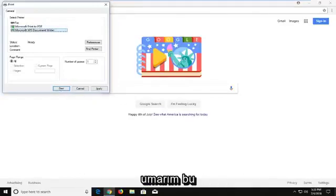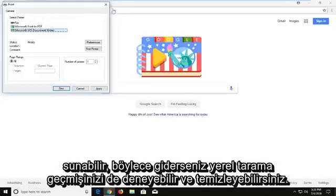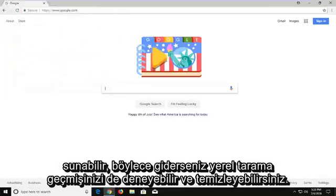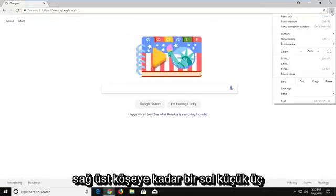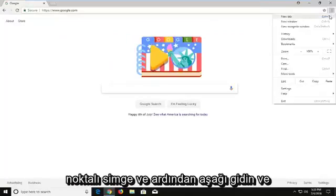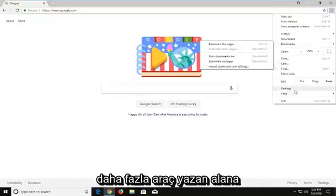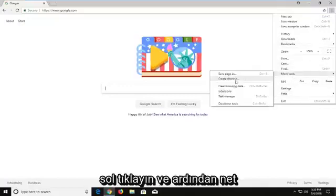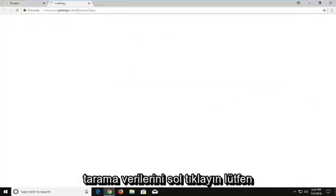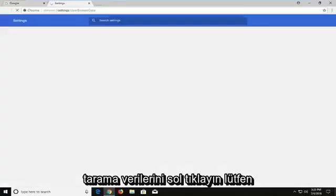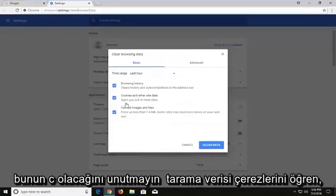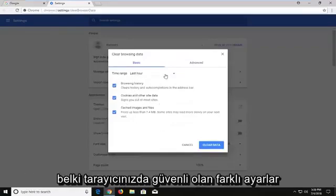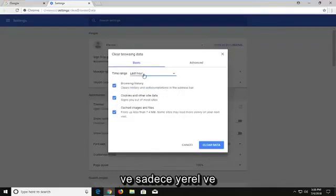Hopefully that would be able to give you guys a workaround to resolve that. You can also try clearing your local browsing history. If you go up to the top right corner, left click on the little three dotted icon, and then go down and left click on the area that says More Tools, and then left click on Clear Browsing Data. Please keep in mind this will clear browsing data, cookies, and different settings that are saved on your browser. Just left click on Clear Data.